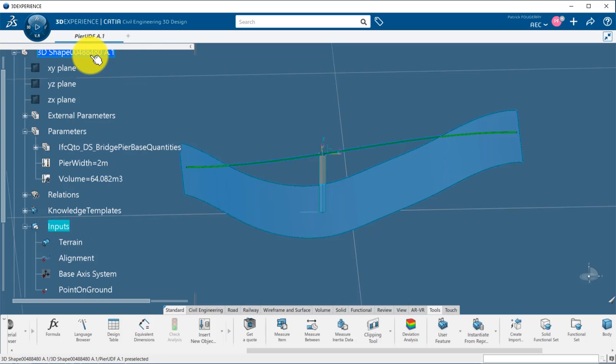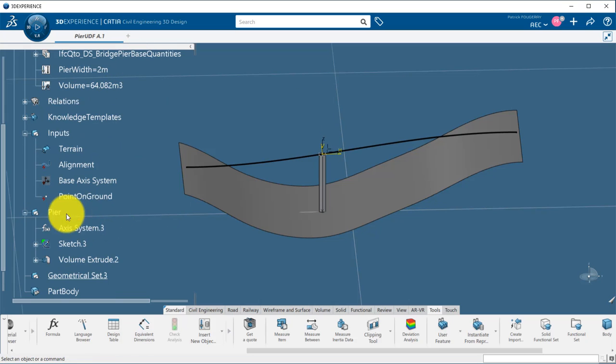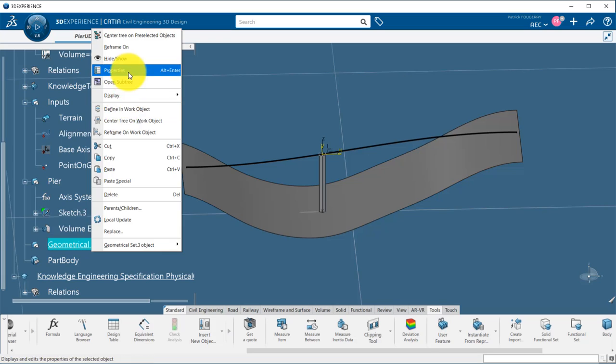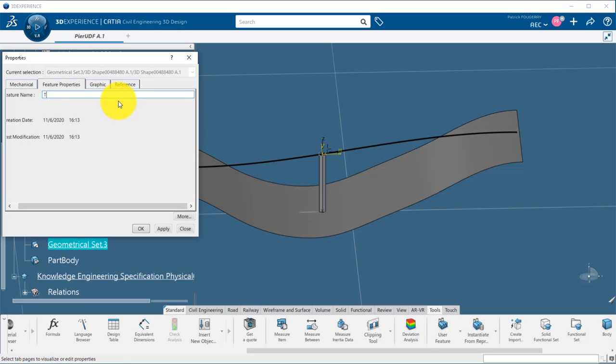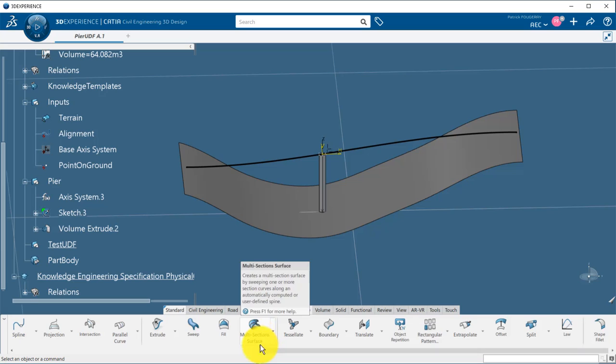So now, I will reuse my template to create a second peer. For this, I will need to define the new inputs: an axis system and a point on the terrain.